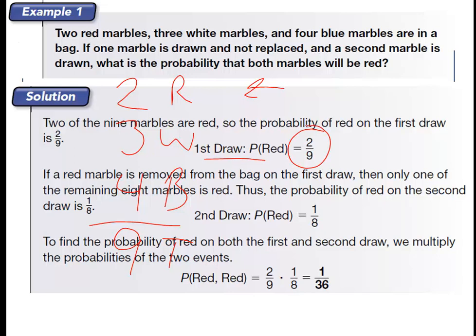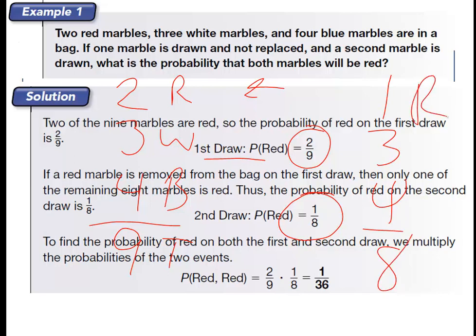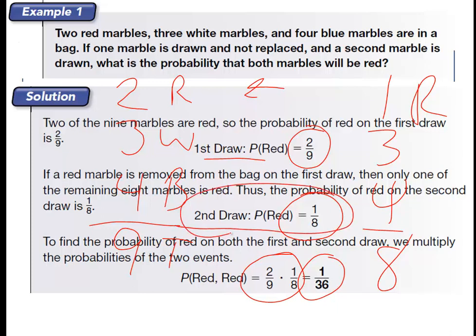Because we don't put that red marble back, now there are only eight marbles in the bag and only one red one left. So the probability of drawing that last red marble is one over eight. To figure out the probability of both being drawn as red marbles, we multiply them together: two-ninths times one-eighth equals two over seventy-two, which reduces to one over thirty-six. The probability of both marbles being red would be one thirty-sixth.